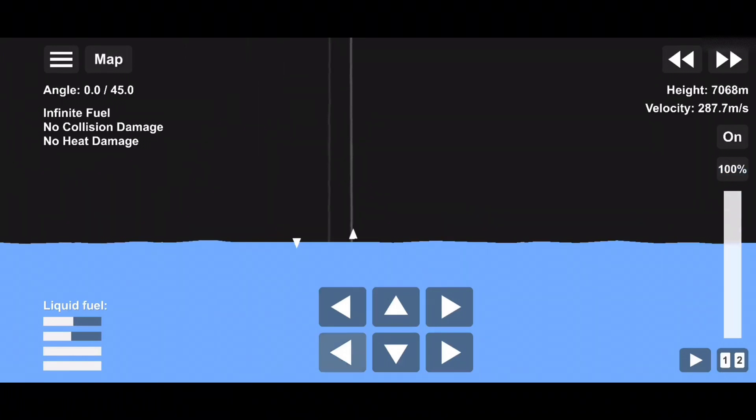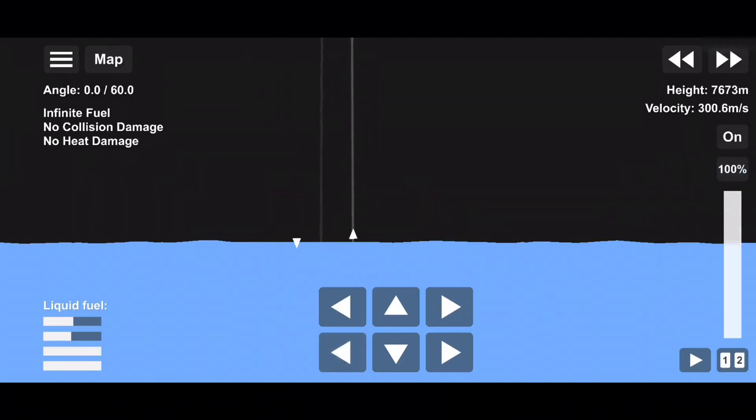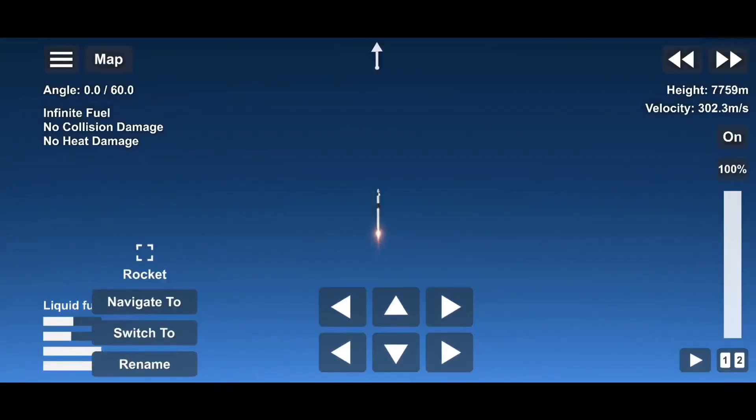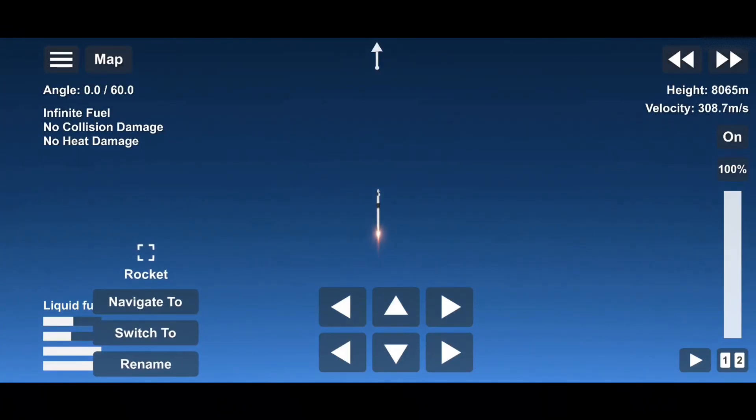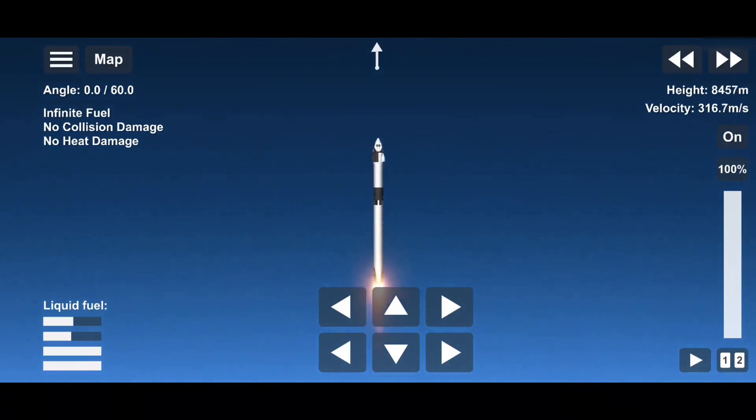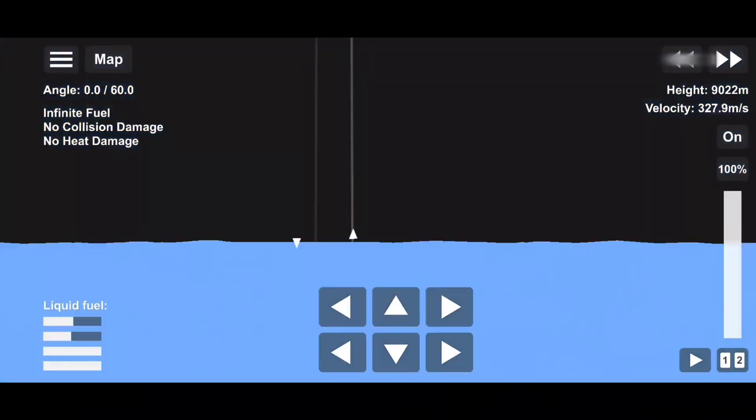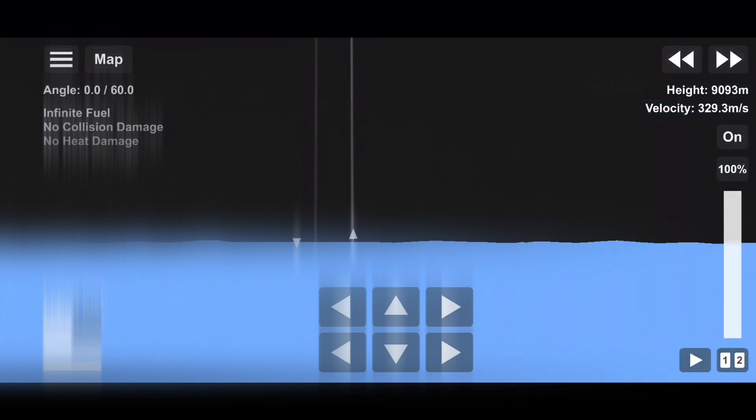Falcon 9, supersonic. And there's the call from max Q. Through that period of high pressure on the vehicle, the engines on the first stage are now throttling back up as we continue to make our journey to orbit.